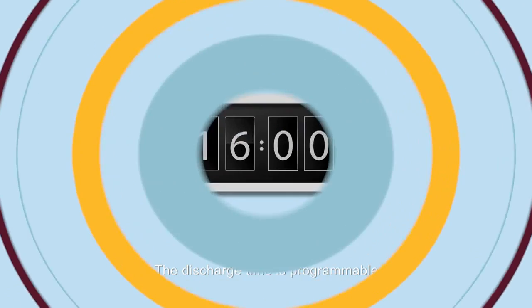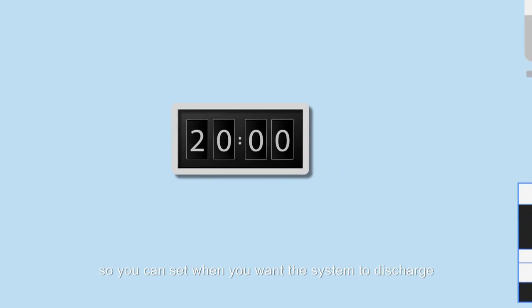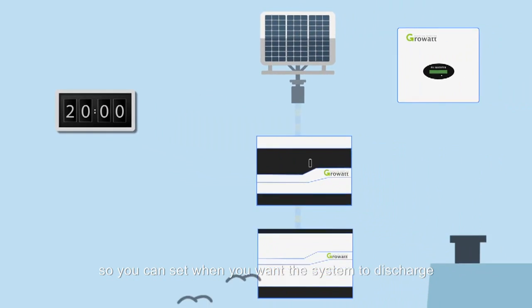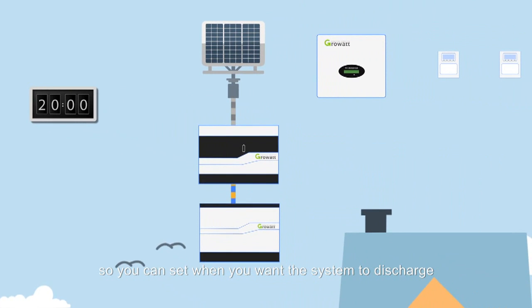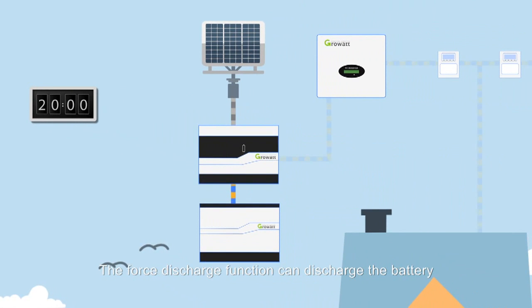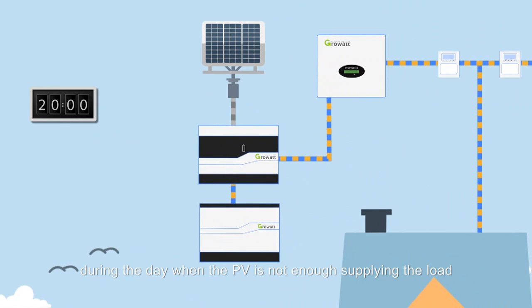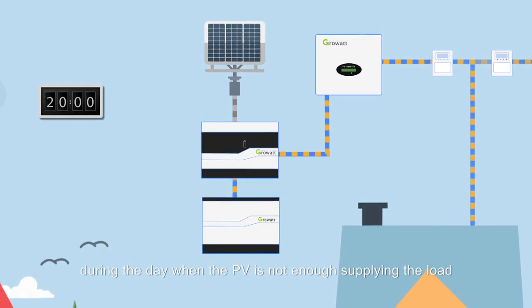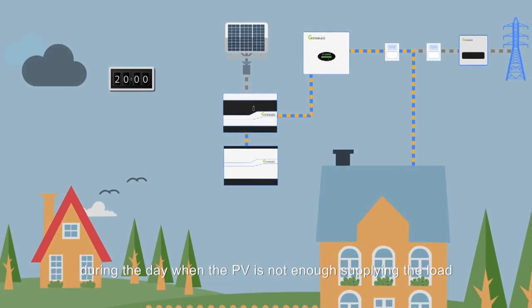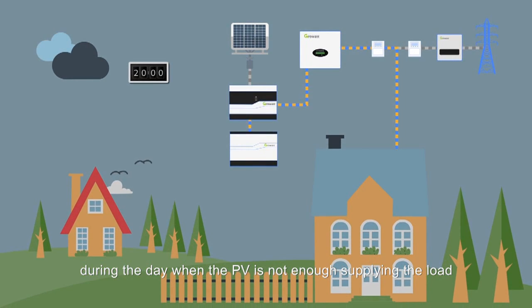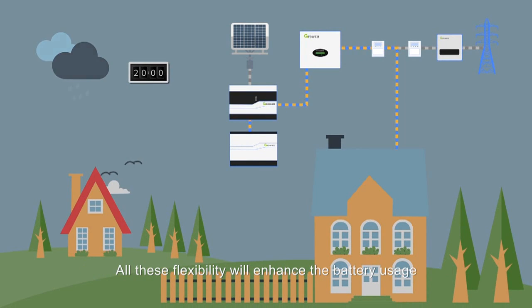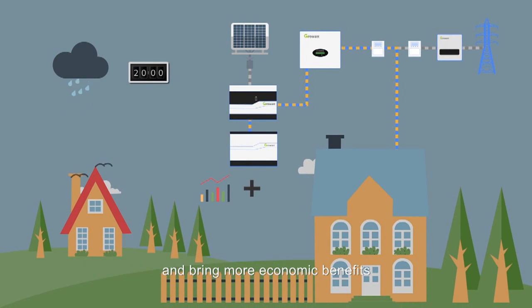The discharge time is programmable, so you can set when you want the system to discharge. The force discharge function can discharge the battery during the day when the PV is not enough supplying the load. All this flexibility will enhance the battery usage and bring more economic benefits.